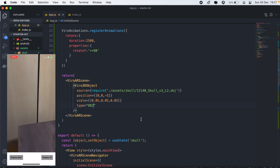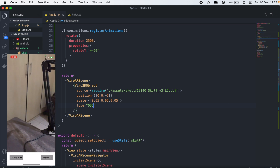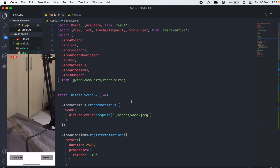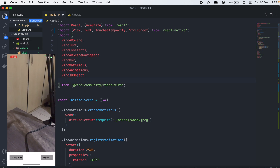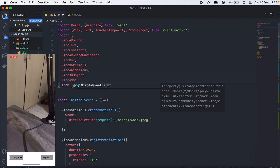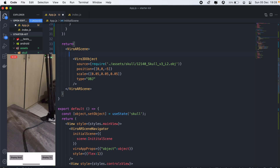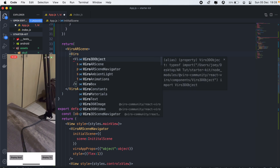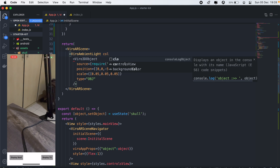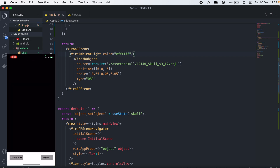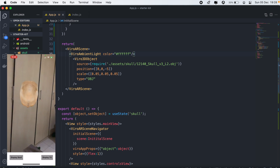As you can see on the application, the skull is not appearing. If that's the case, we need to add lighting to the scene. So we'll import ViroAmbientLight, add it to the scene, and set the color to white. And there we go — we now have our skull displayed.